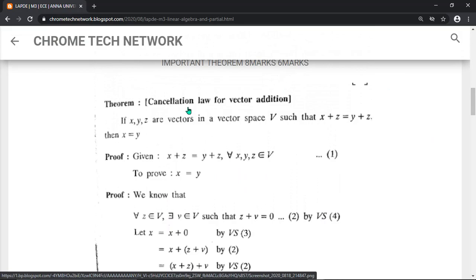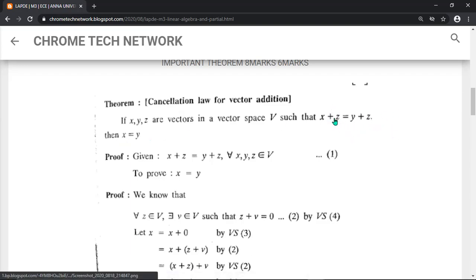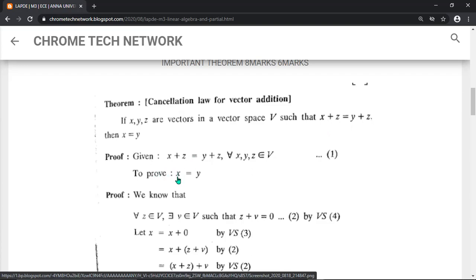To derive the cancellation law for vector addition: the question contains the answer — cancellation. First write that x, y, z are vectors and V is a vector space. Given x plus z equals y plus z, you want to prove x equals y. Just cancel the z vector from both sides; the remaining is x equals y.